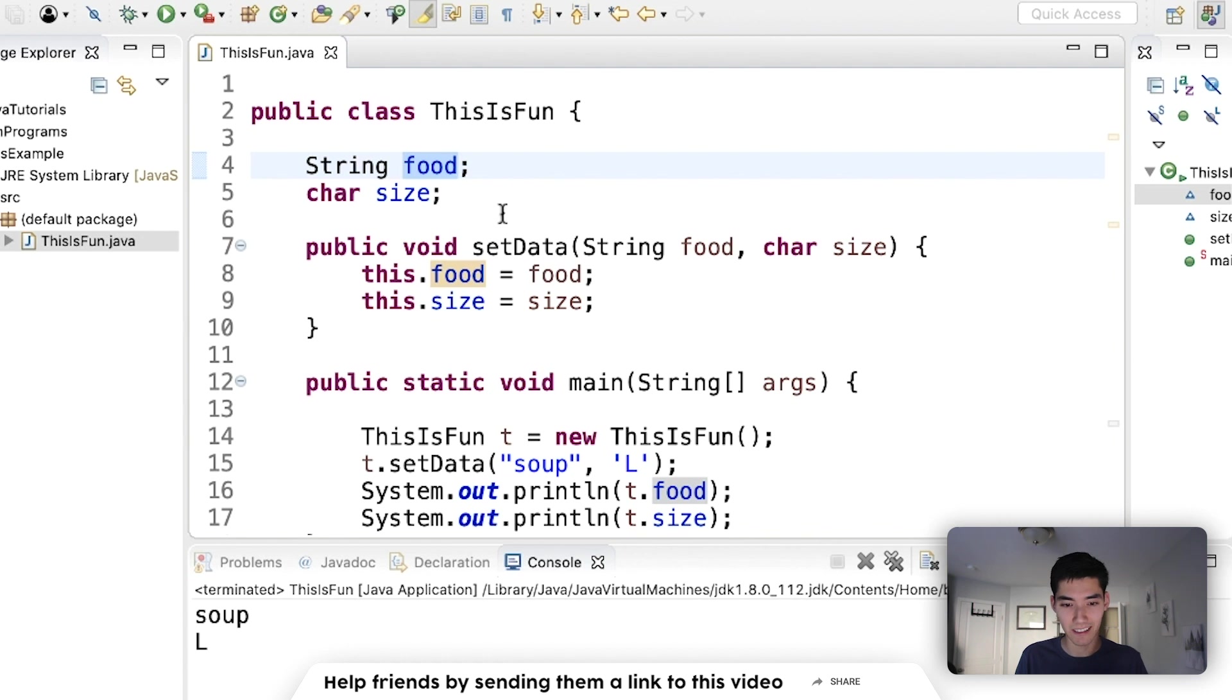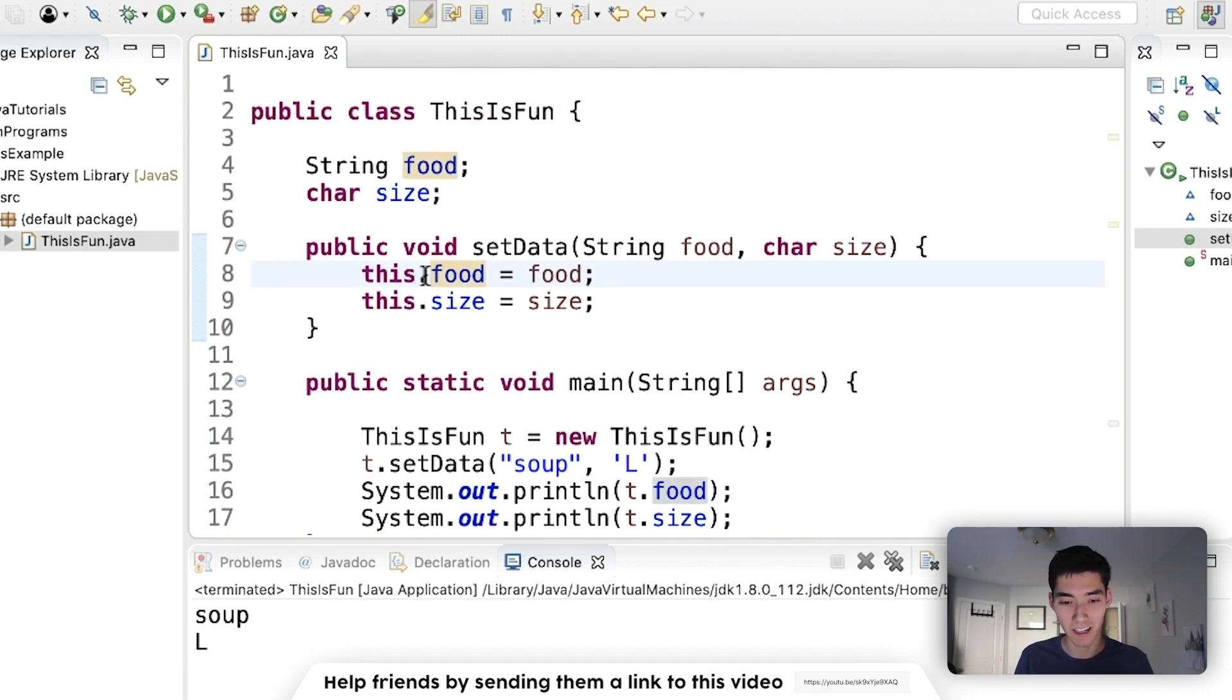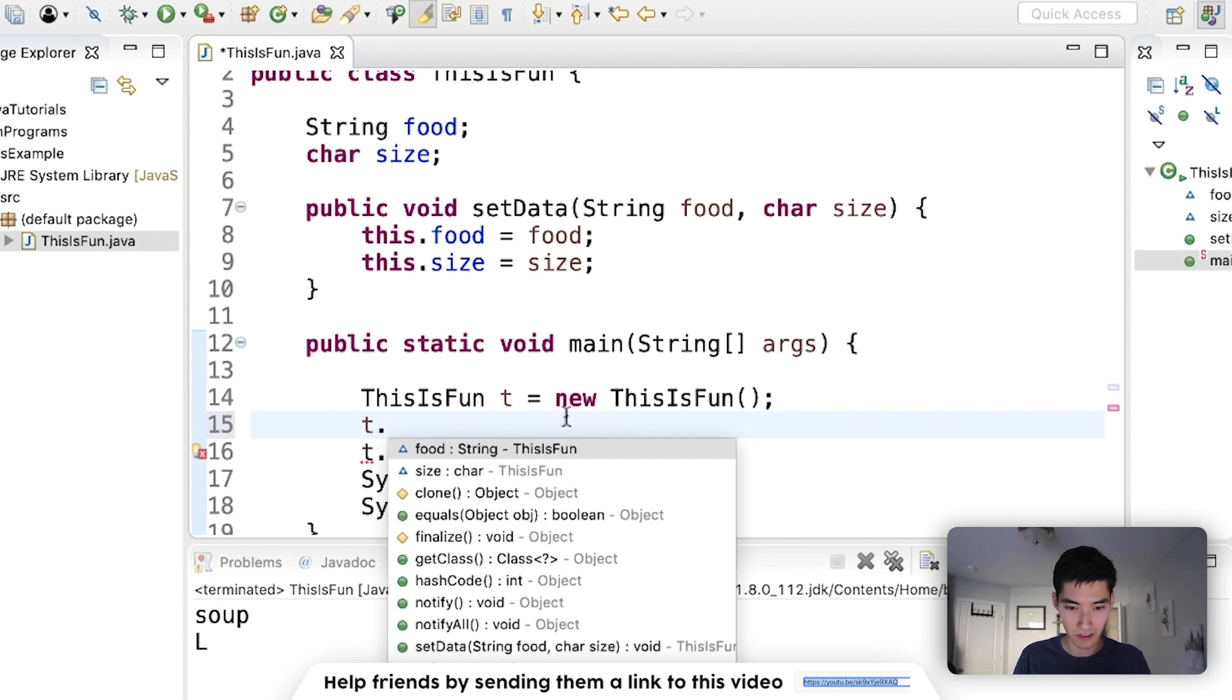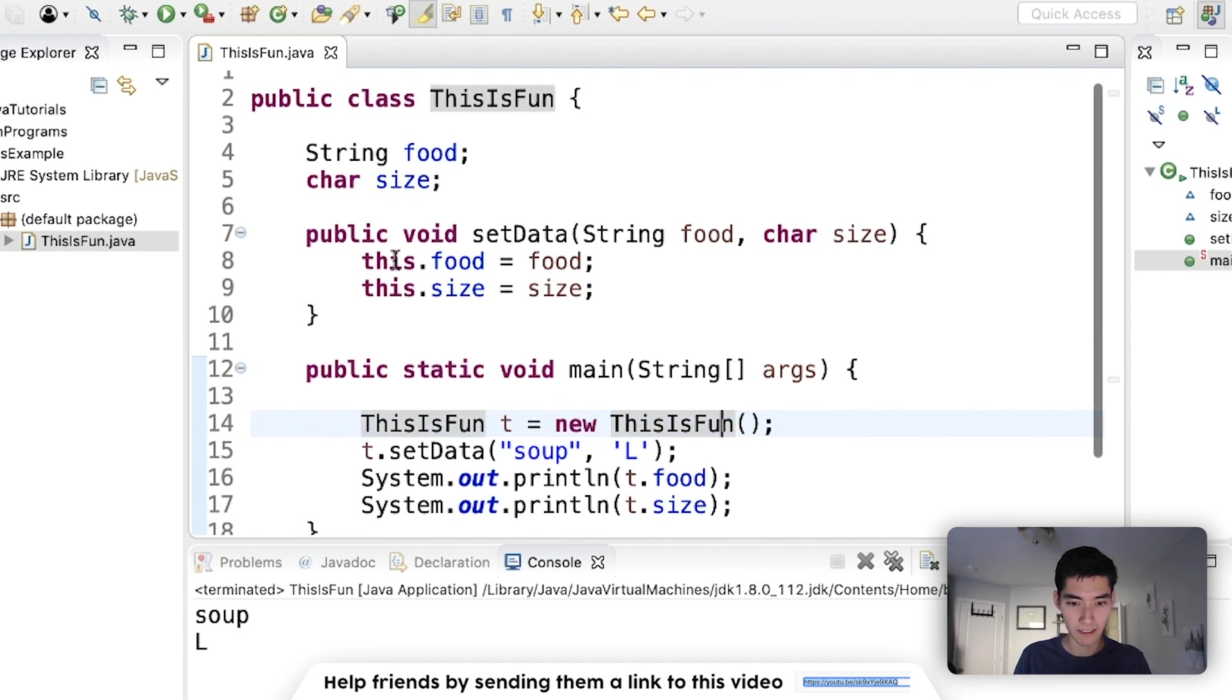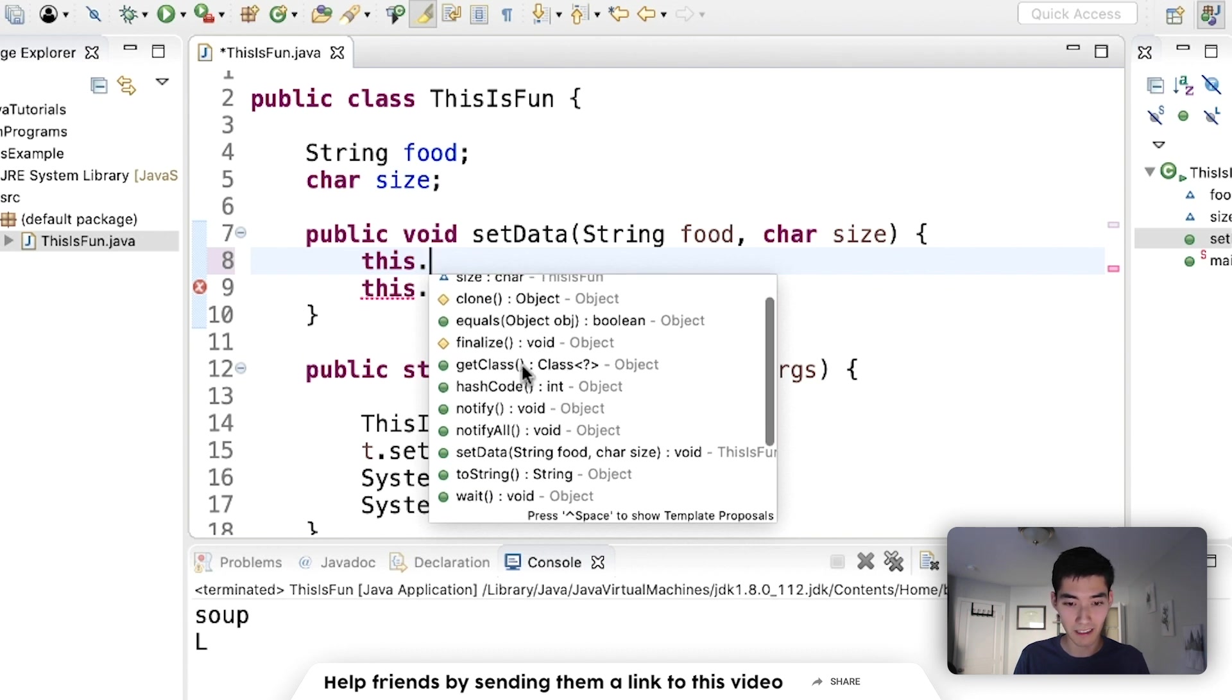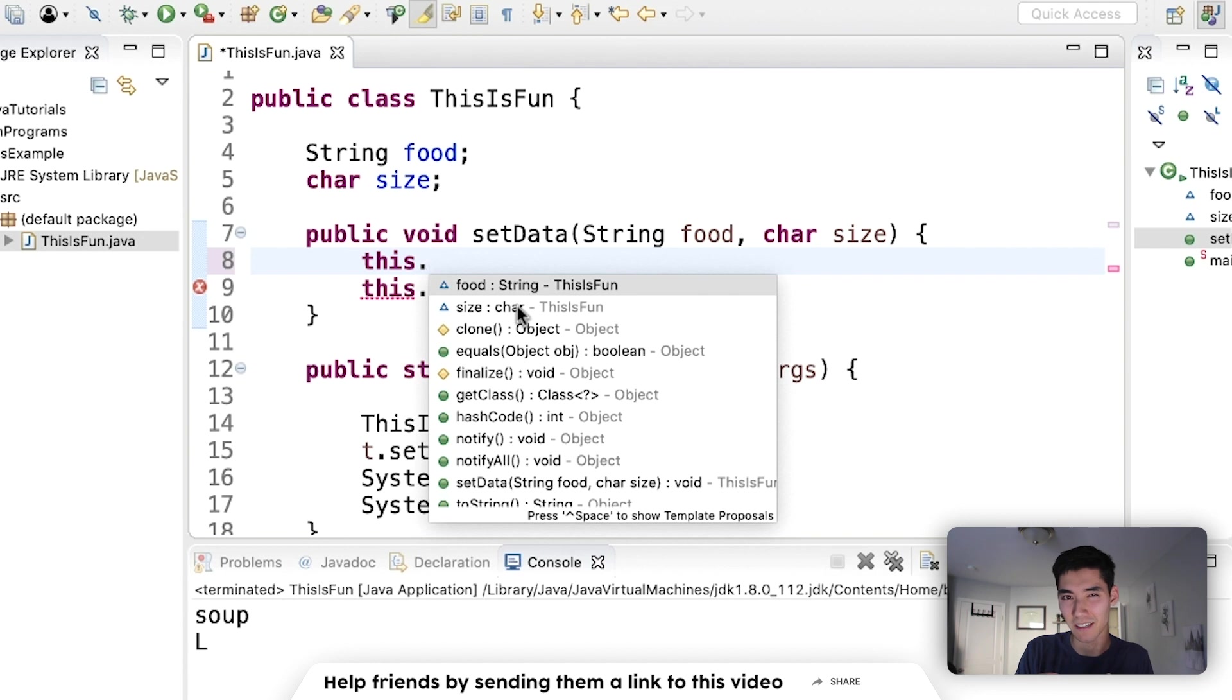It does that because this refers to this up here, public class whatever class name. It's referring to that and saying this class name. Well, whenever you do a dot after an object, like t.dot, it shows food, size, and the methods. So with this we're doing this.dot, and it sees food, size, and the methods. So it's just like having an object, but it's not creating a brand new object and then confusing the program by making an object inside of a method inside of an object.